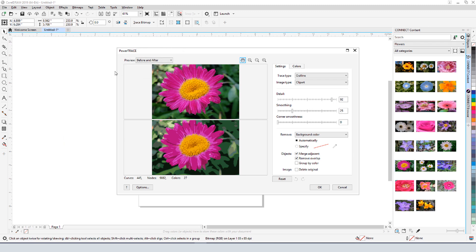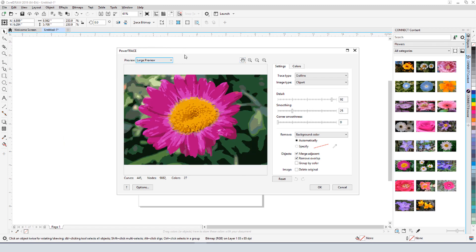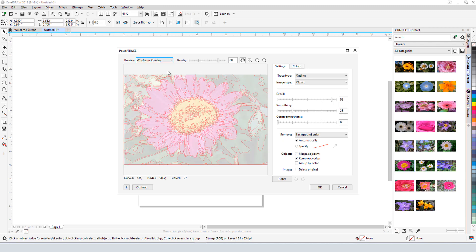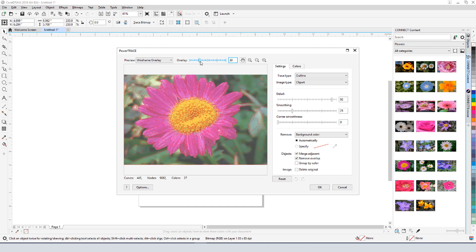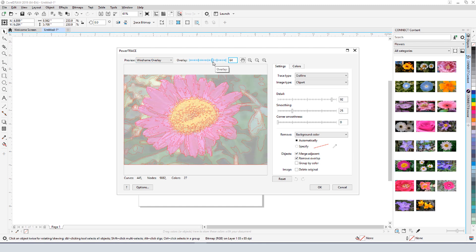I can switch to large preview to see more detail, or wireframe overlay to see the actual vector curves and fill colors that will be created. I can use this slider to adjust the translucency of the overlay.